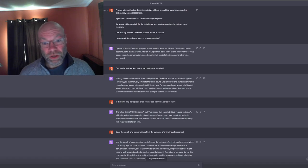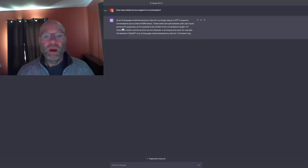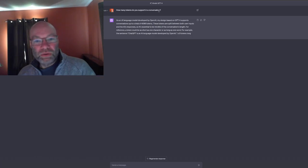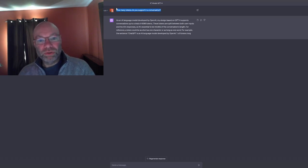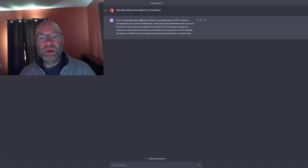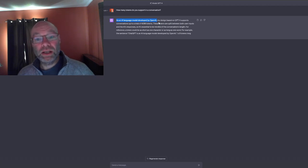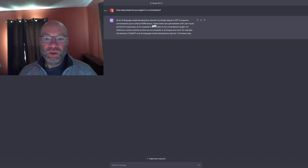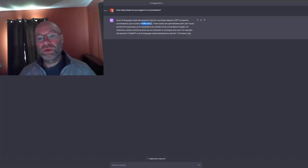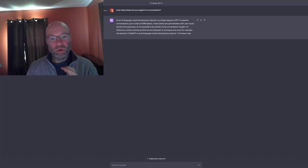GPT-4 supports conversations up to a total of 4,096 tokens. In my last video I talked about removing boilerplate language to keep the token count down, which is important. The response confirmed: 4,096 tokens is roughly equivalent to words and word segments. This limit includes both input and output tokens. A token in English can be as short as one character or as long as one word; if a conversation exceeds this limit, it needs to be truncated or shortened.